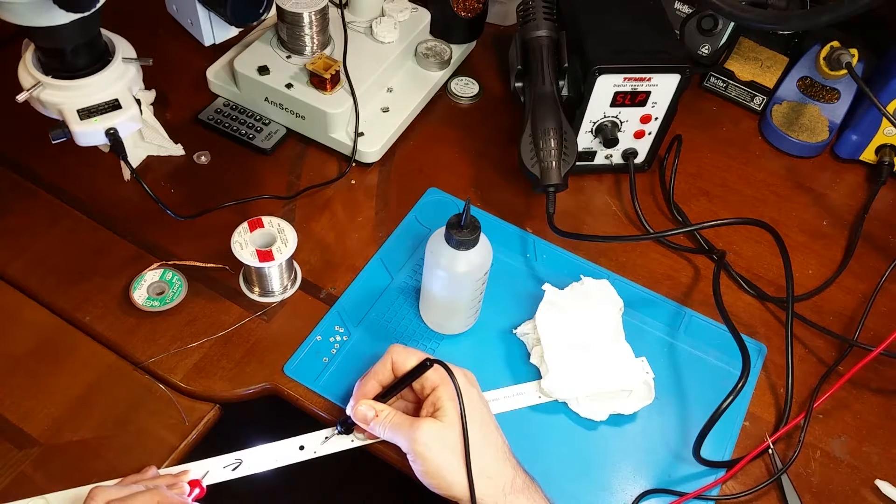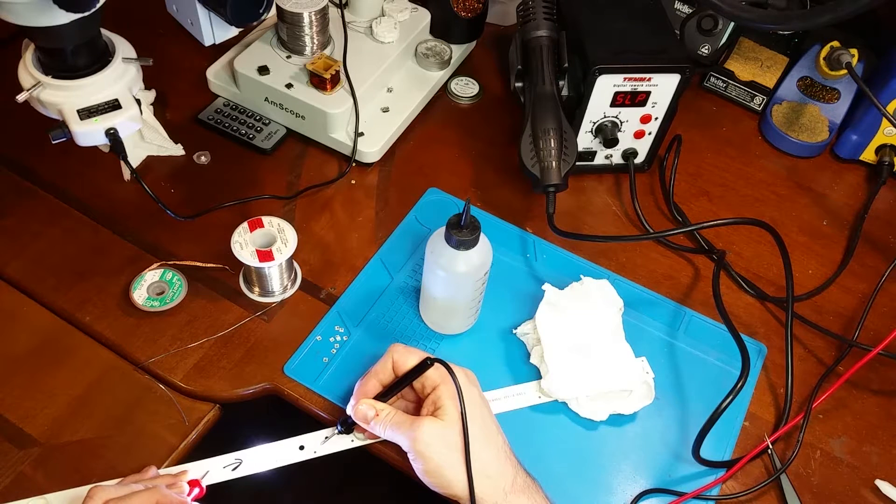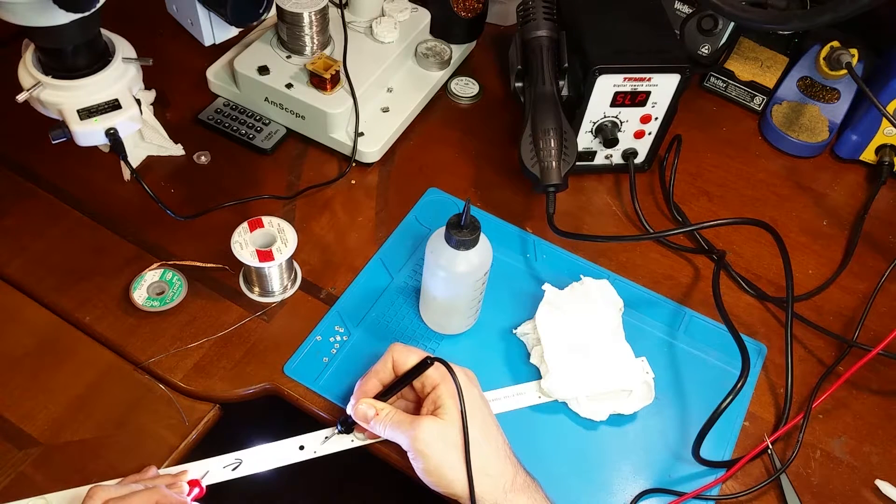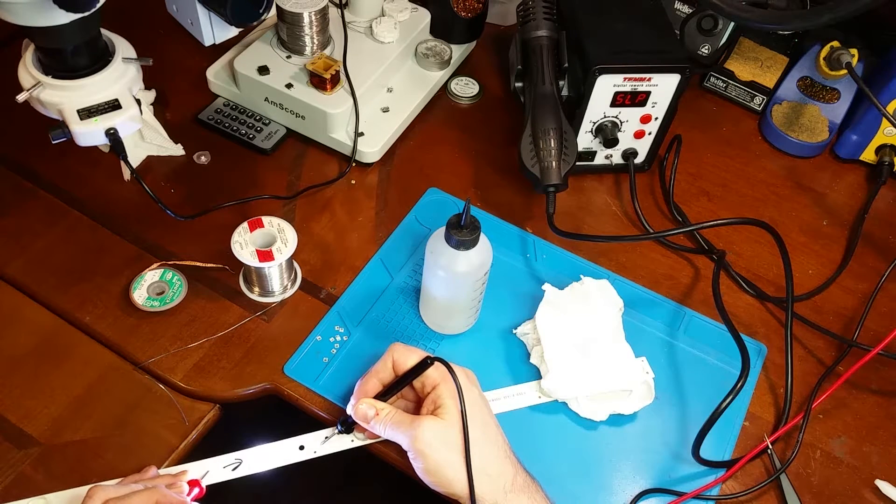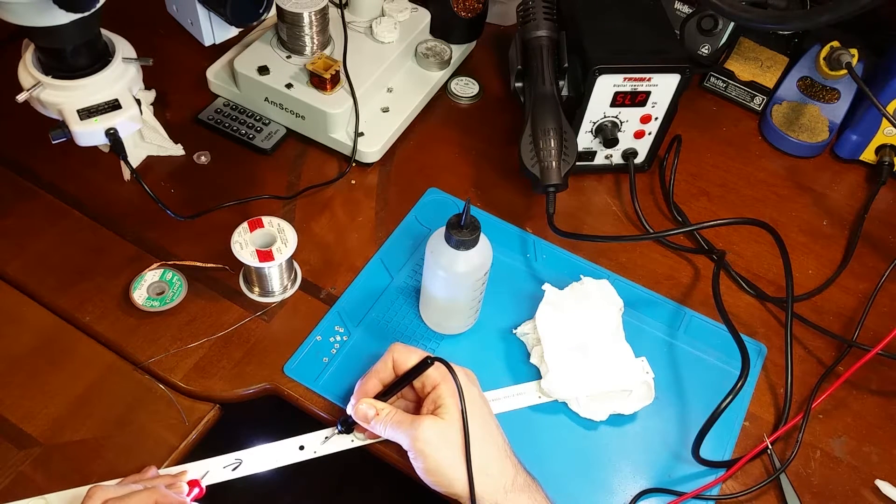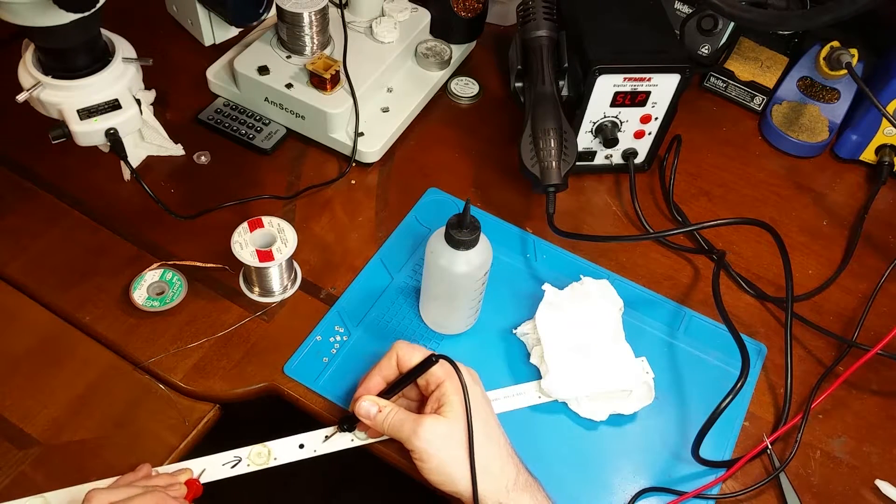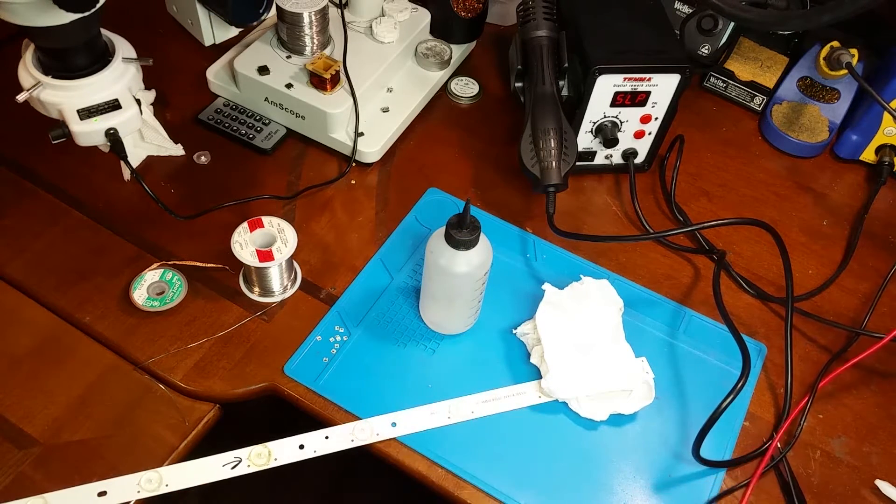I'm using 2.7 volts here drawing at about 50 milliamps, 60 milliamps, just enough to test it.